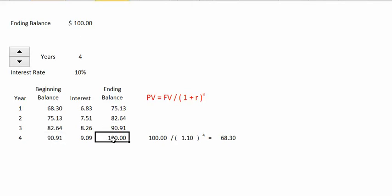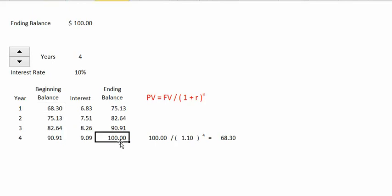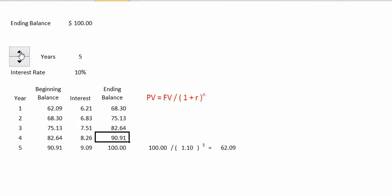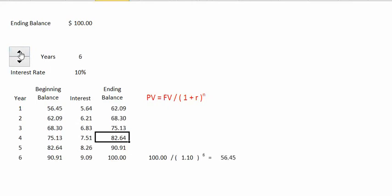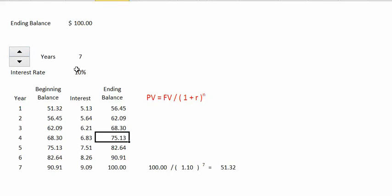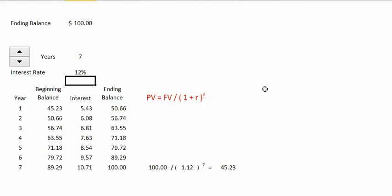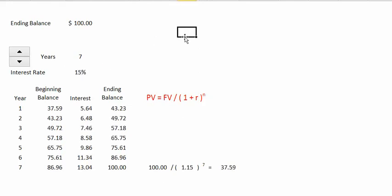In the fourth year the $90.00 would grow to $100.00 — confirming that we have correctly discounted the value of that $100 cash flow. As the number of periods increases, our present values decrease, and as the interest rate increases, the present values decrease, and of course vice versa.